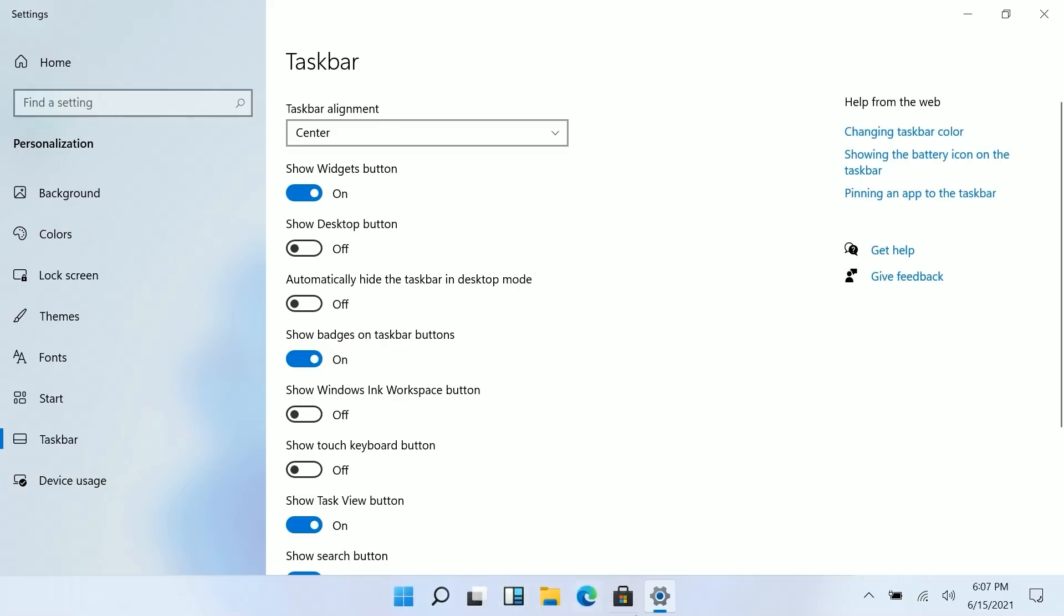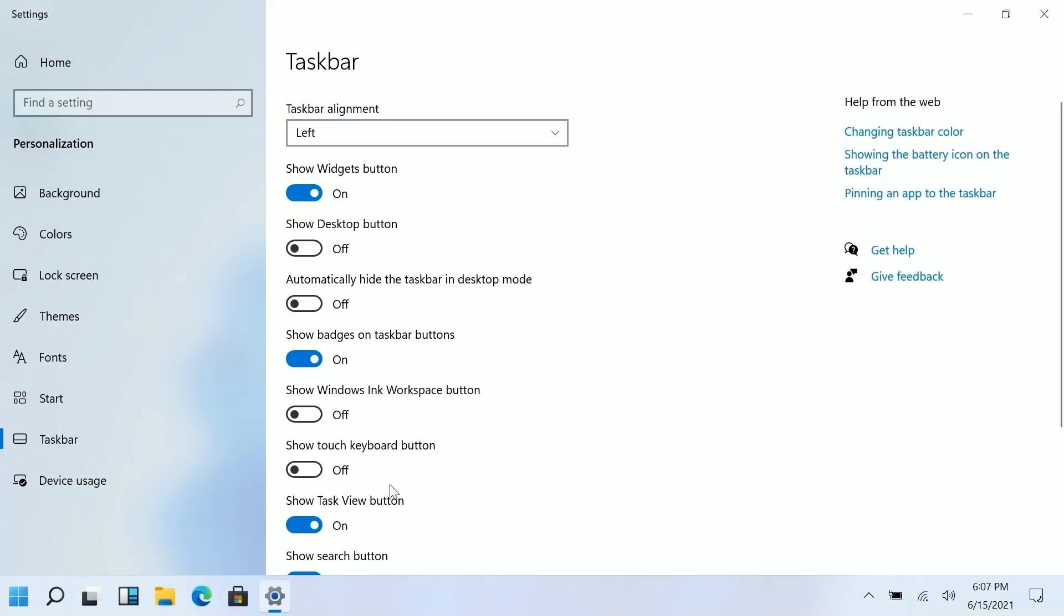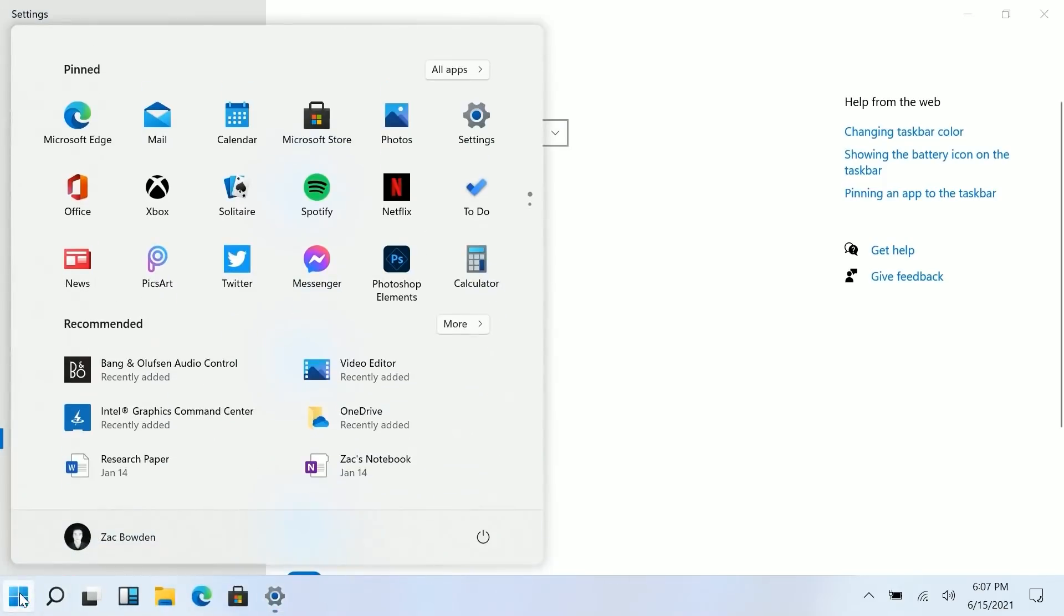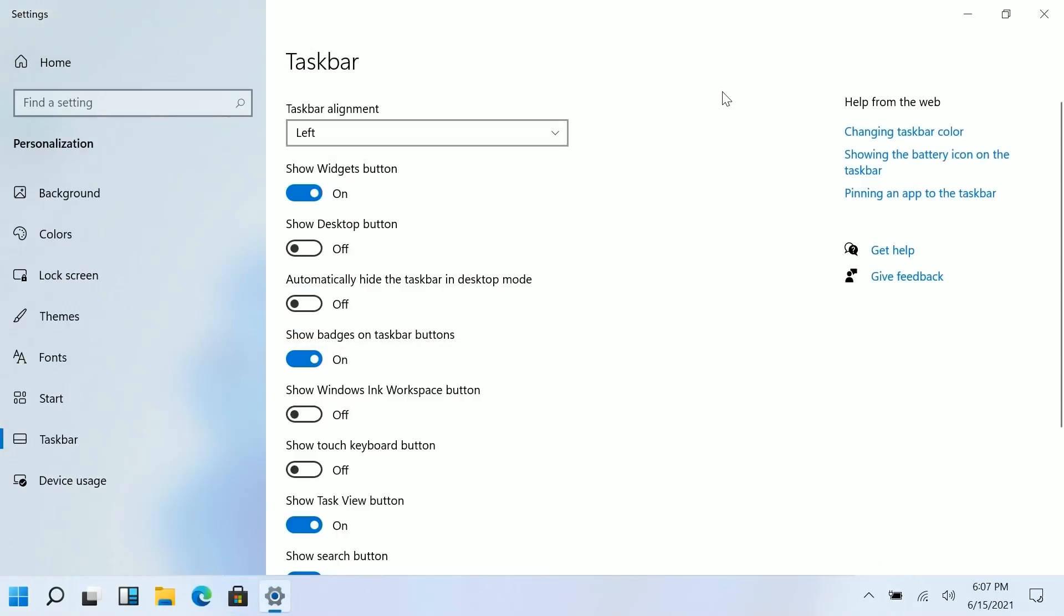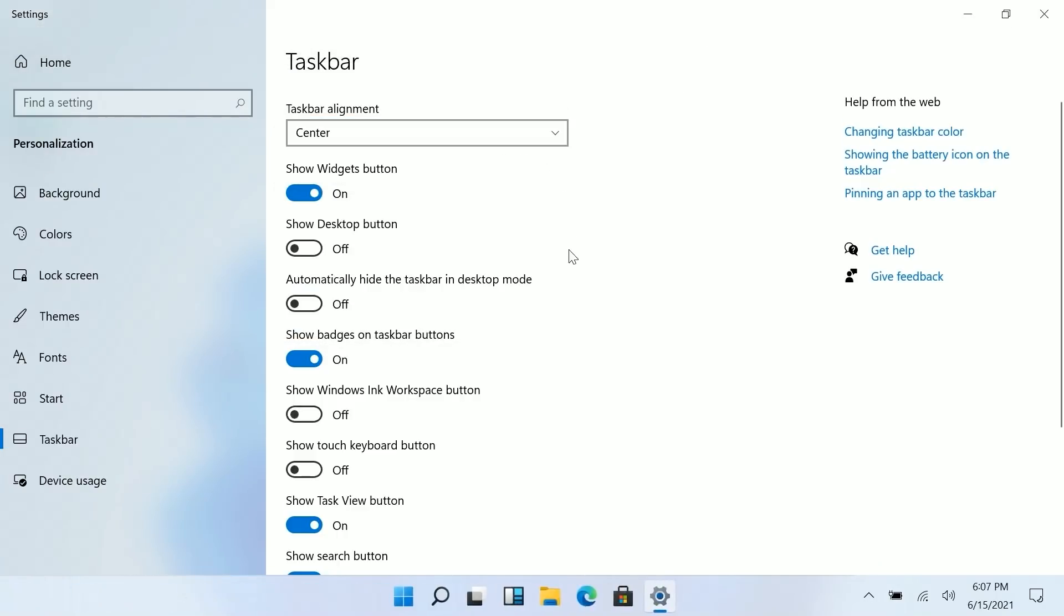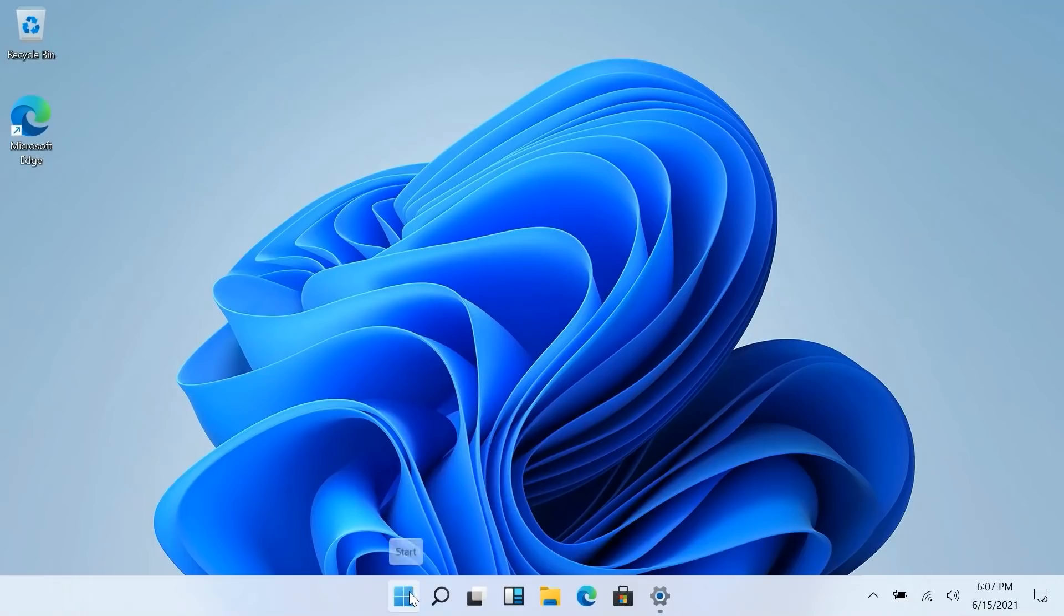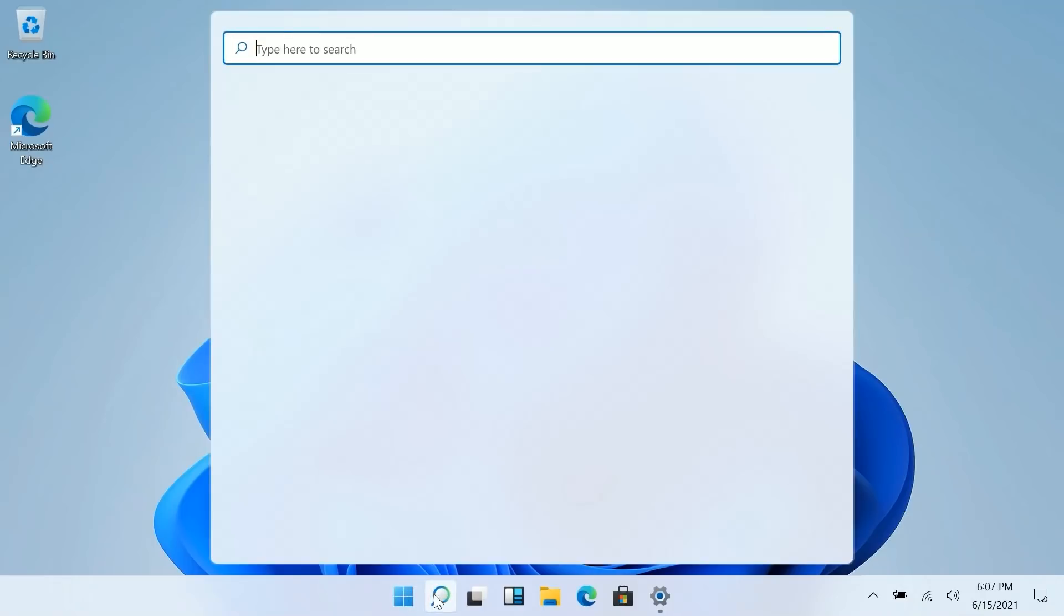Of course the taskbar is centered but you can still left align it if that's something you prefer by pressing that's there and now the start button as well as the search UI and whatnot will show up on the left just like old versions of Windows if that's what you prefer.